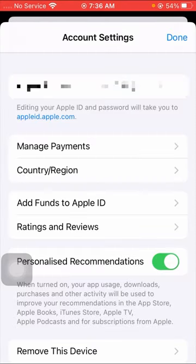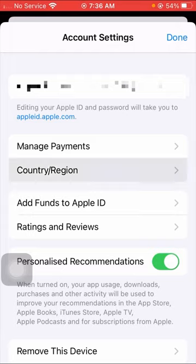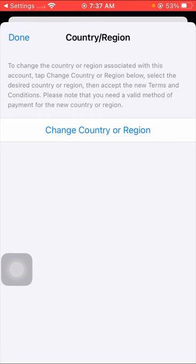Tap on Sign In option on the right top corner. Then after that, you can see Country and Region option, so you have to tap on it.